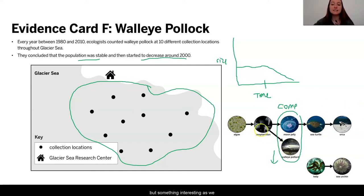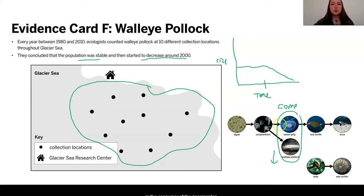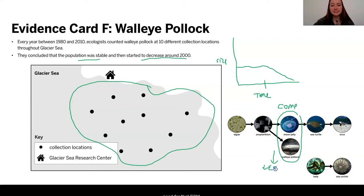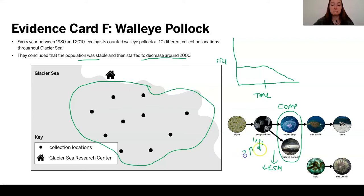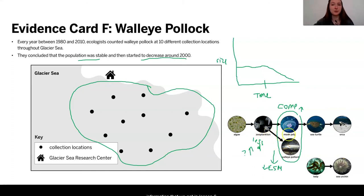Something interesting is that the walleye pollock is in competition with the moon jelly. If the walleye pollock is decreasing in size, they're going to have a decreased need for energy storage molecules and will be eating the zooplankton far less often. So we're going to see that there are fewer deaths in the zooplankton population. That could mean the zooplankton population was able to actually increase in size and cause more energy to be available for our moon jellies. We'd really want to see if the zooplankton was having any changes during that time — and that was some information we got in lesson six.